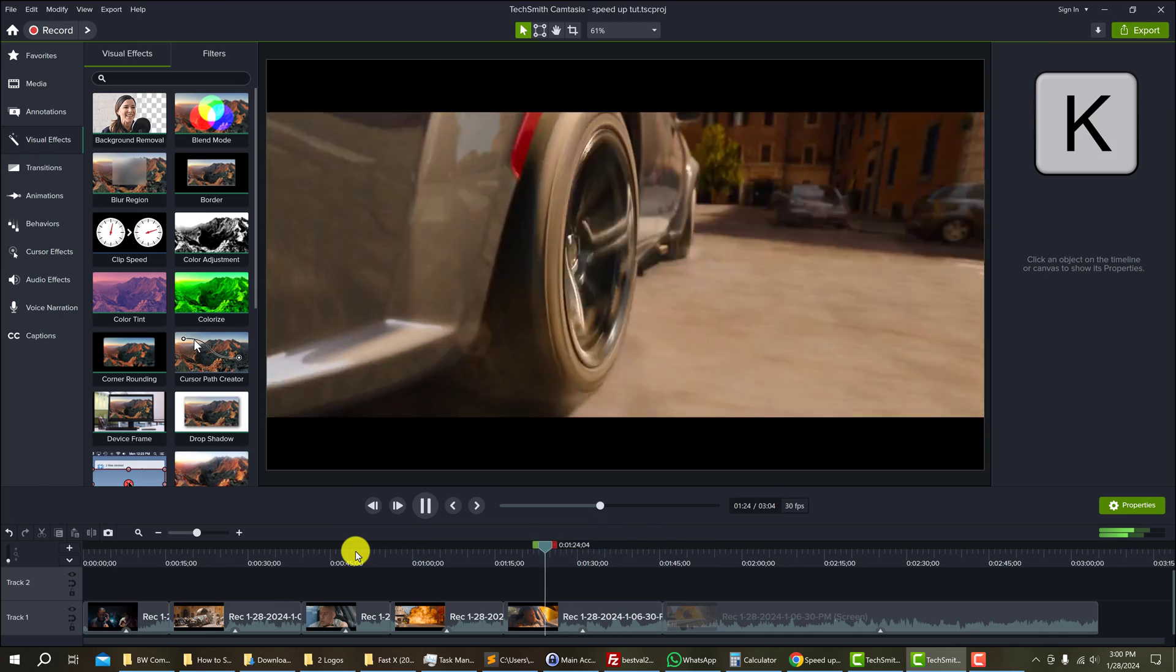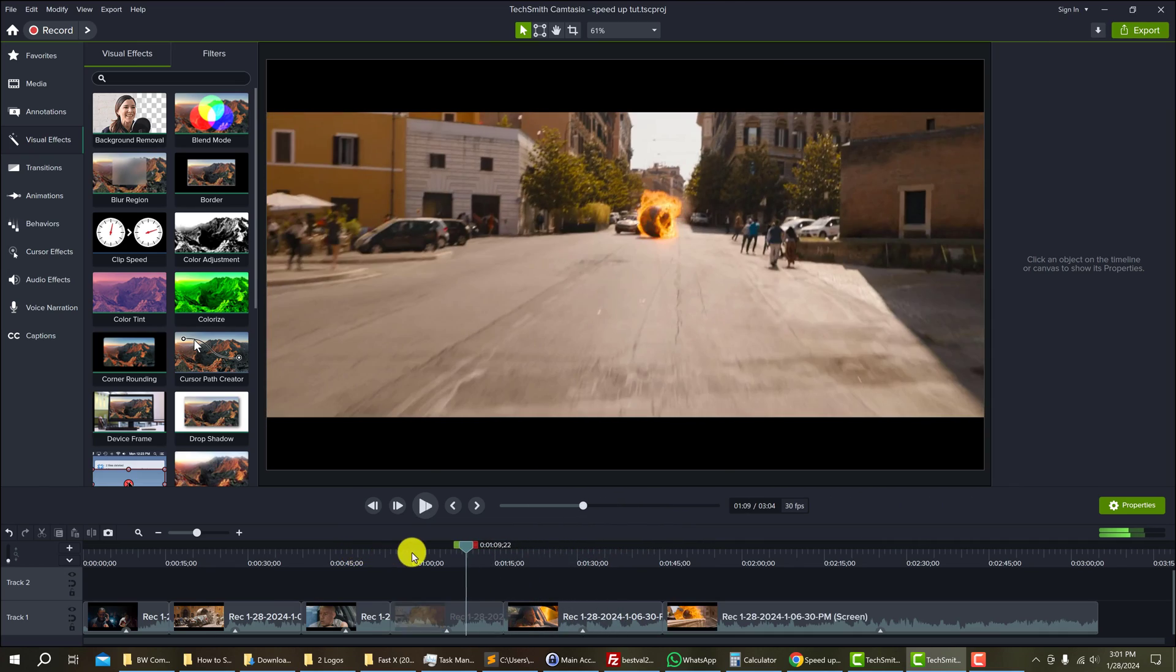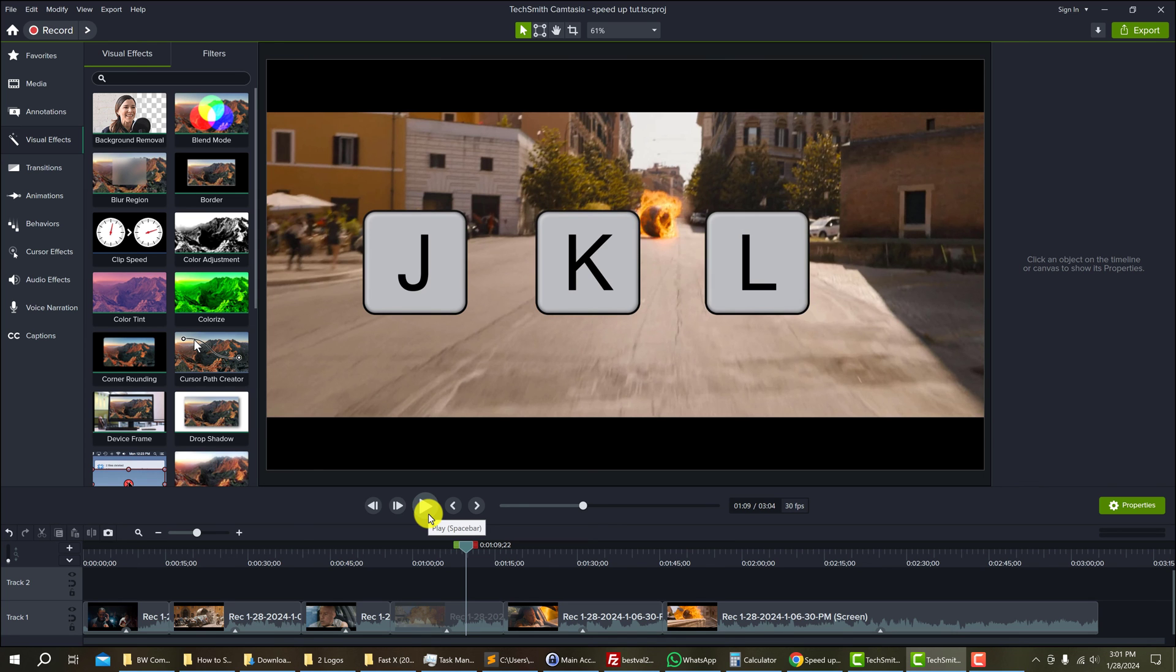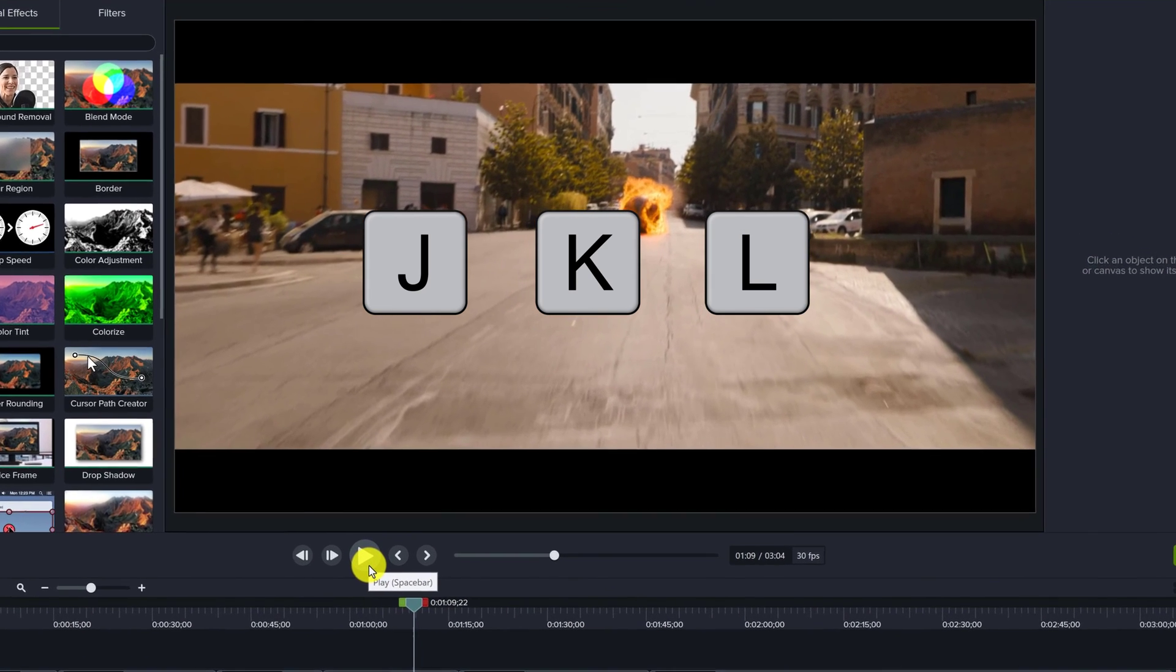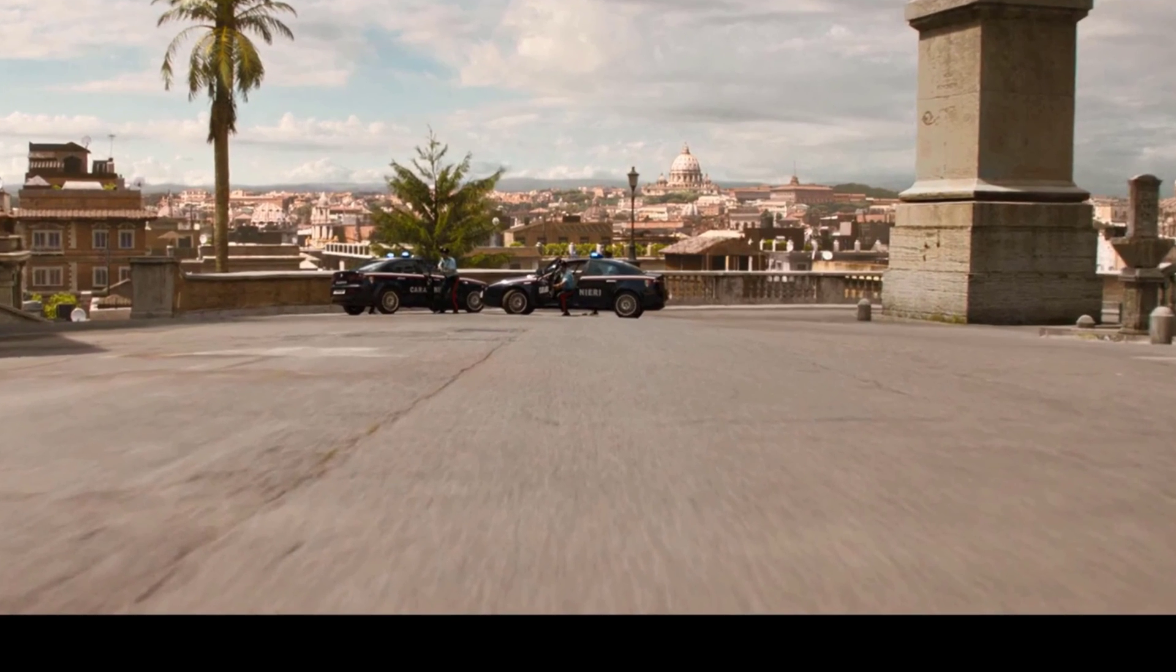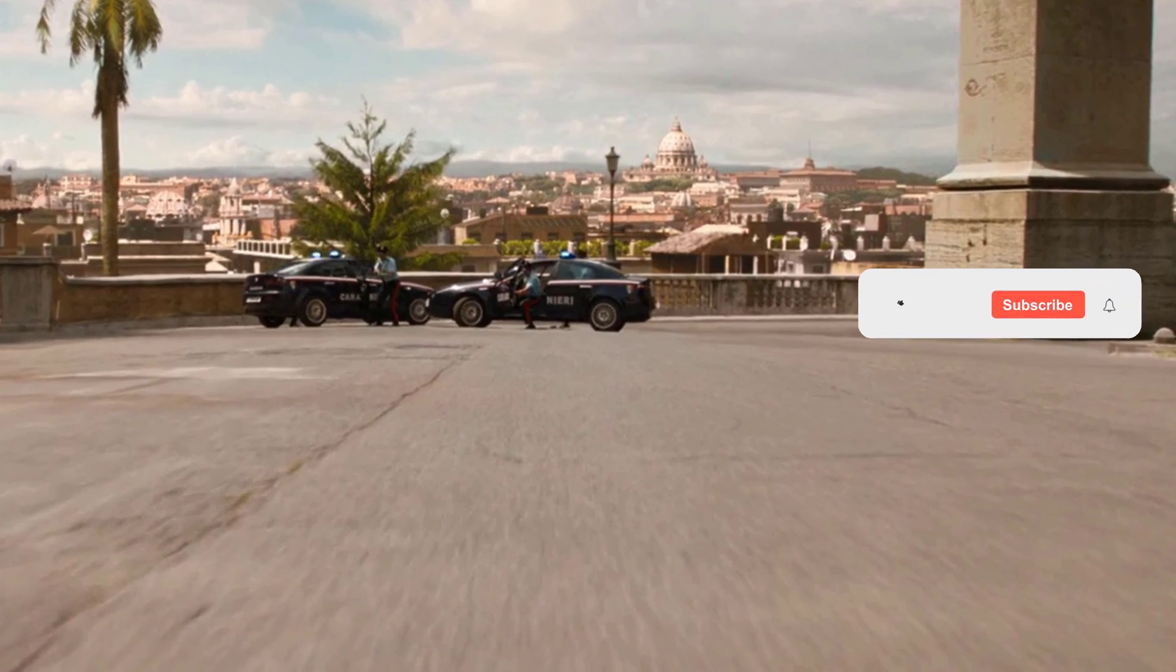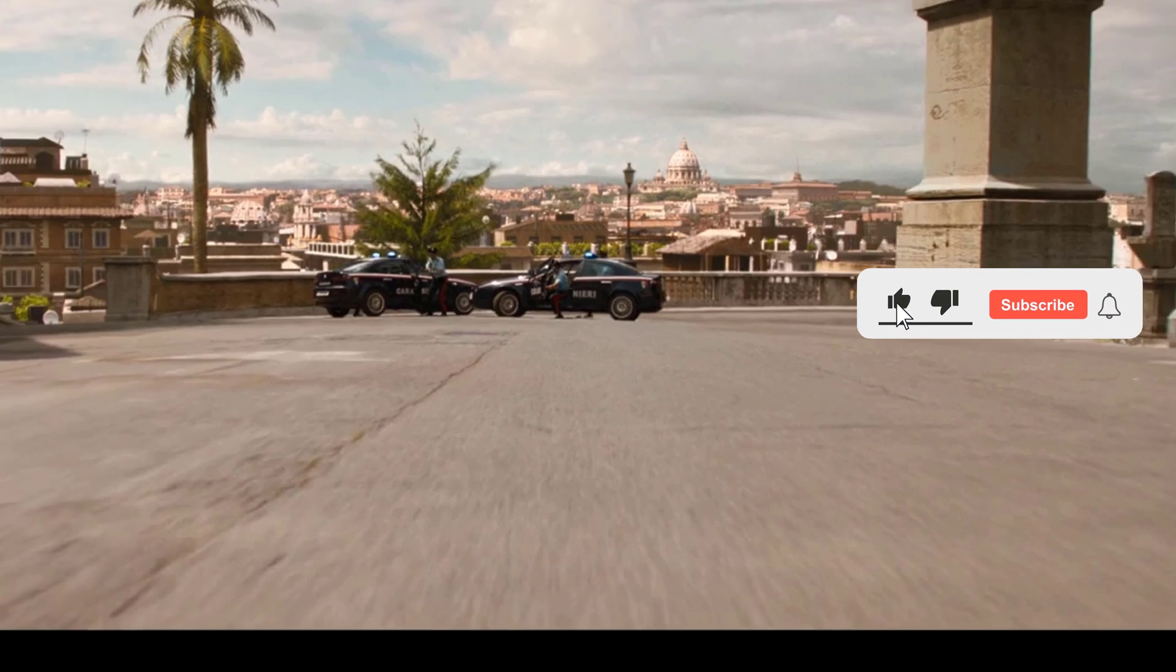And again, use K to stop. Utilizing these new hotkeys that have just been added to Camtasia, you can scrub through your video in less time. Allowing you to boost your productivity so you can edit and release published videos faster.